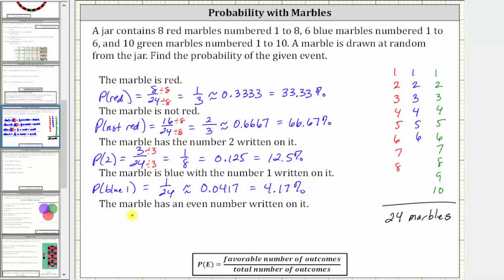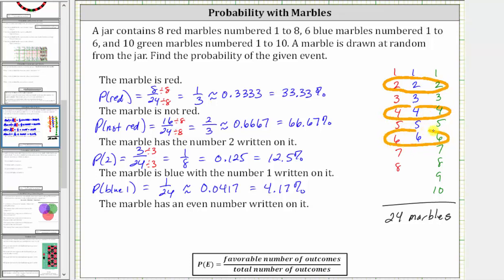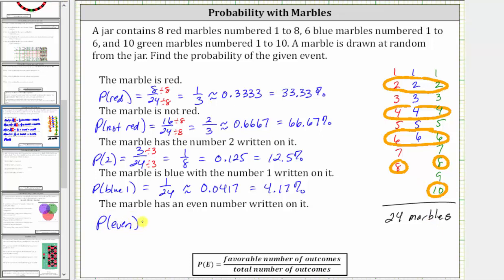For the last example, the event is the marble has an even number written on it. Even numbers are numbers like two, four, six, eight, and so on. We have three twos (one of each color), three fours (one of each color), three sixes (one of each color), two eights (a red eight and a green eight), and a green ten. That gives us a total of 12 favorable outcomes out of a total of 24 possible outcomes. So the probability of an even number is 12 divided by 24, or 12/24, which simplifies to one half, which as a decimal is 0.5, or 50%.